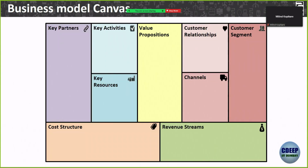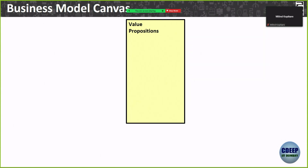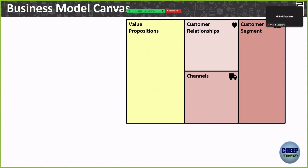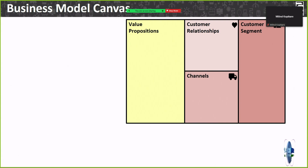You start filling the BMC with your value propositions in the center. Then go right — first fill out the rightmost box defining your customer segments. Then fill in the channels to get to them: this may be delivery of your product, reaching them over a telephone call, or internet advertising. For example, I get a lot of spam calls from Bajaj Finance — that's one channel to reach customers.